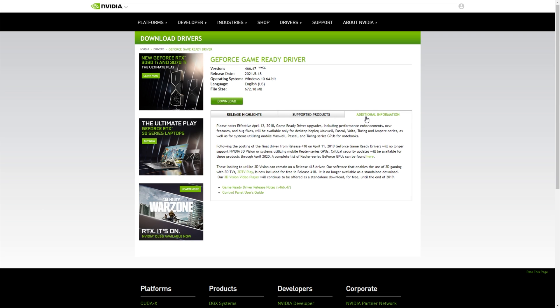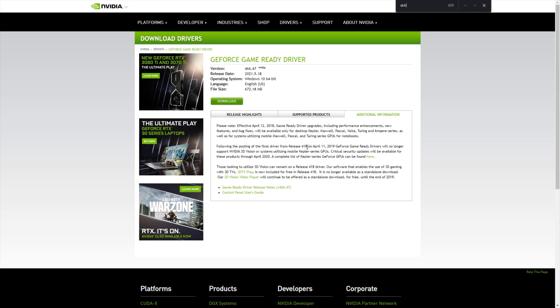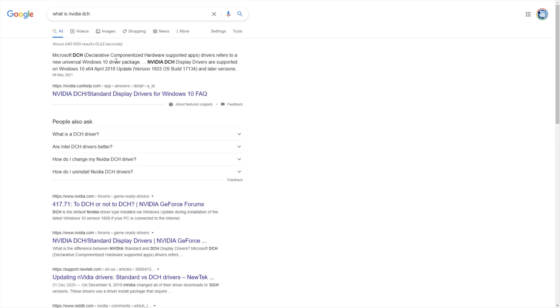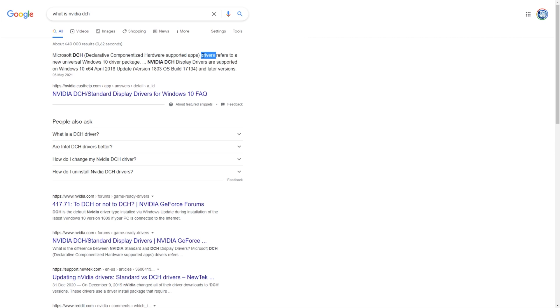This version over here is the DCH version. I'm not sure if they say anywhere—no, they don't. And there's no other option. You're stuck with the DCH version of the NVIDIA driver. What is DCH? Well, Microsoft DCH is the declarative componentized hardware-supported apps drivers, which are on the Universal Windows 10 driver package.